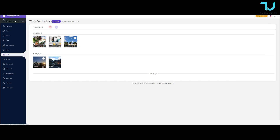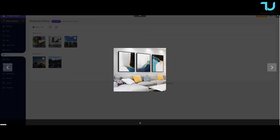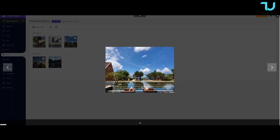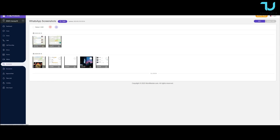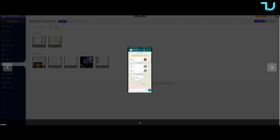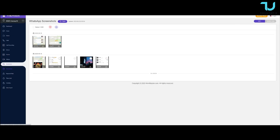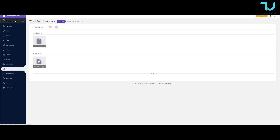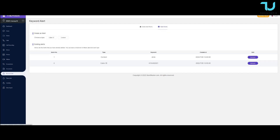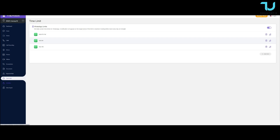You can access all the photos, videos, and screenshots — which is very important. A lot of kids, especially around 13 or 14 years old, are very naughty, to be honest. They start becoming rebels for sure.